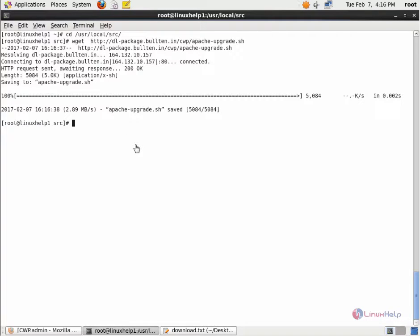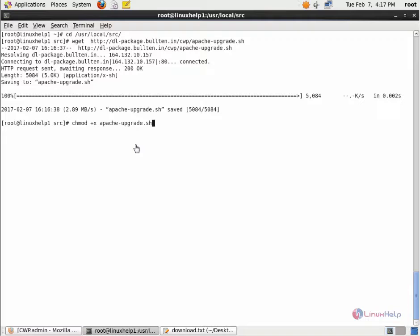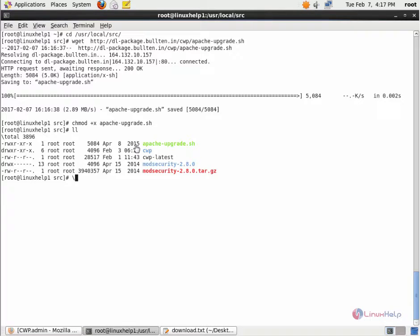Now we need to set the execute permission for the downloaded script file. chmod +x the script file name. Now give enter. The execute permission has been set. Now we can run the script file.